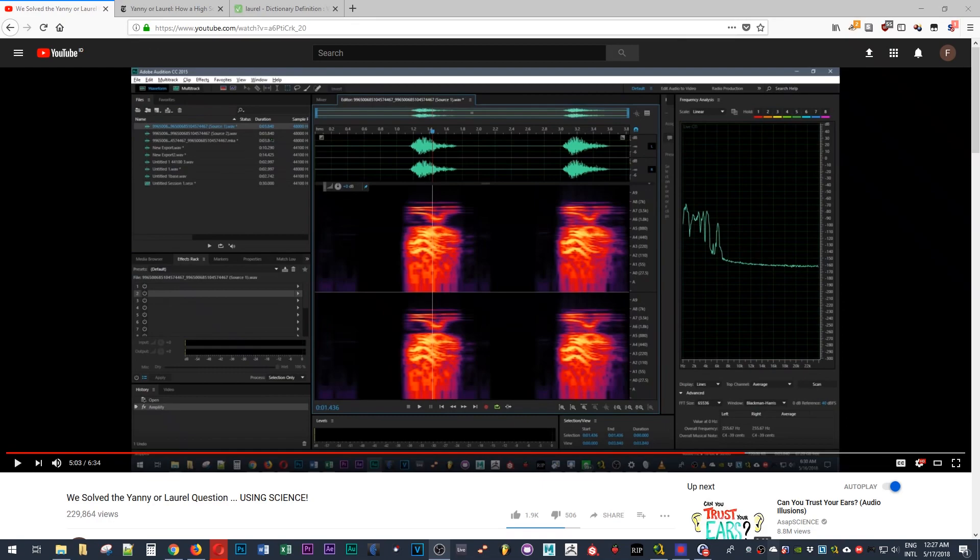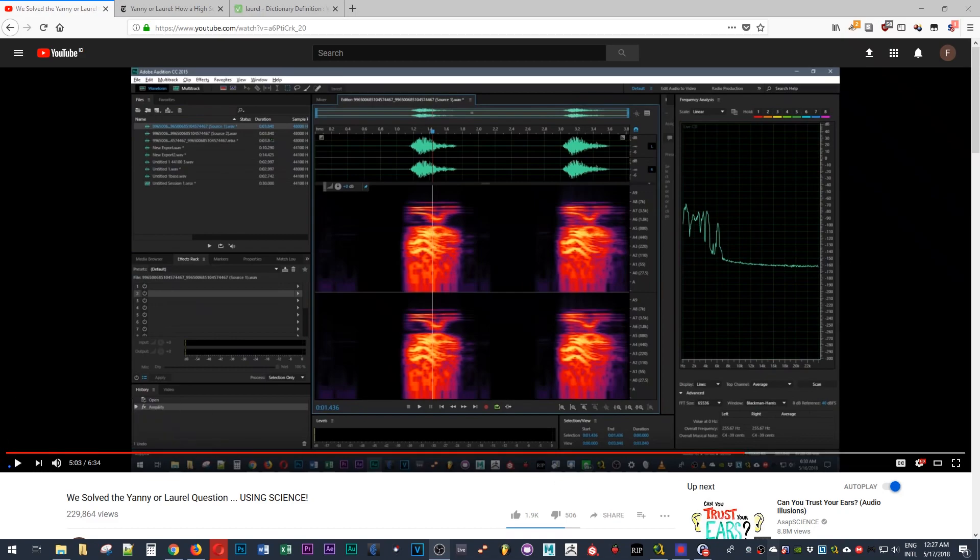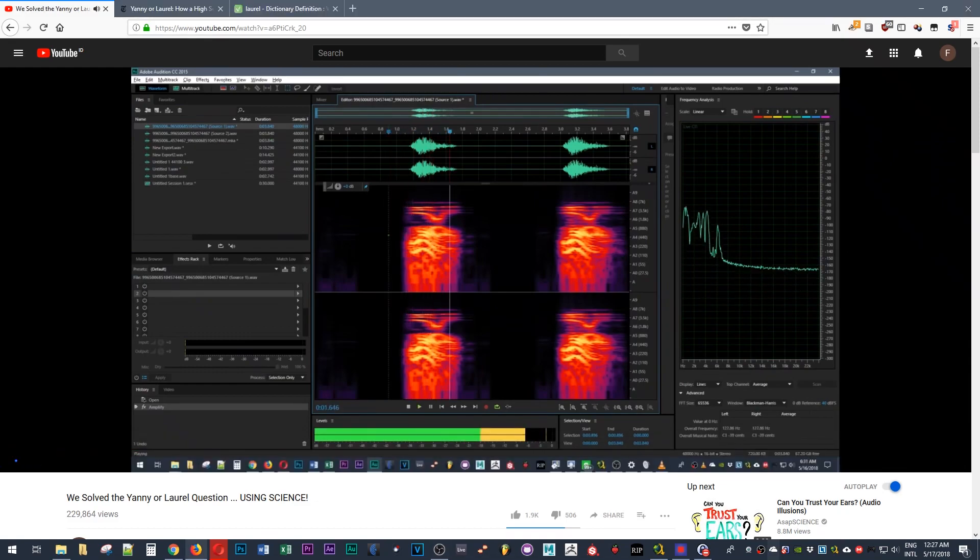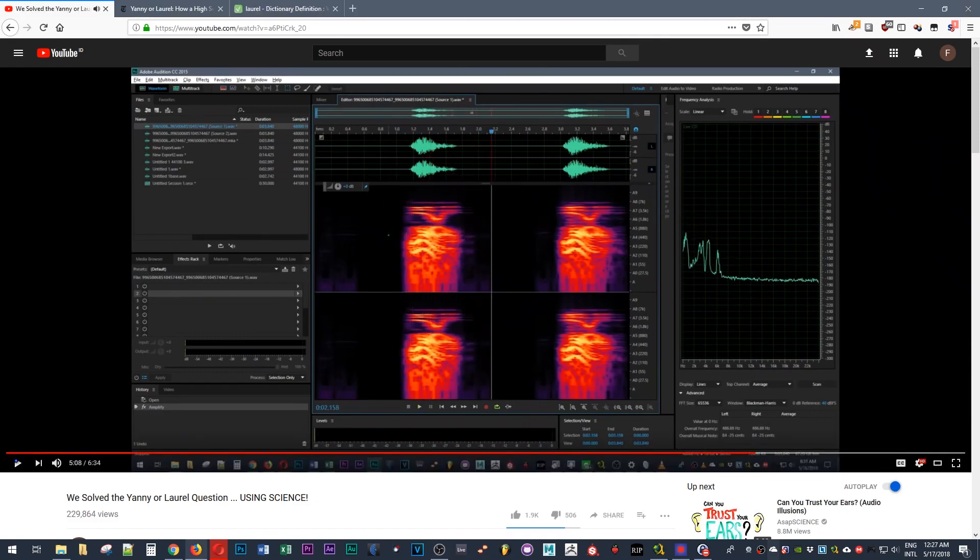What's up guys? Earlier today I made a video investigating the soundbite that is in the middle of the Yanni or Laurel meme that has been going around for the past couple hours. Upon the investigation I concluded that the original word was Laurel that came from a synthesized voice, and this is the soundbite.